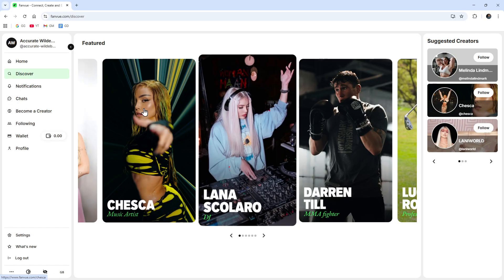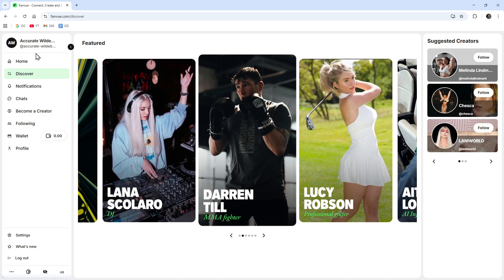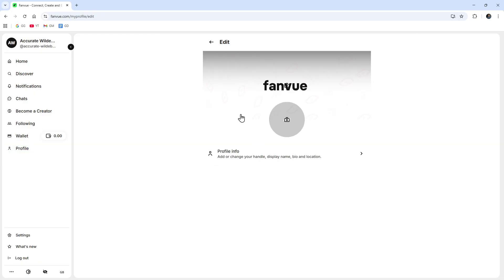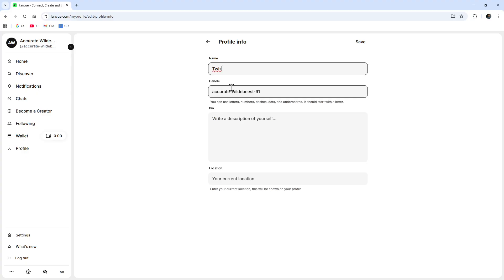If we head over to the left hand side here we've got different tabs. If we click into our user profile, this is where we can start editing. You're going to get a weird name to start off with, so we can change our handle. I want to change this to Twiz and then handle to Twiz 2.